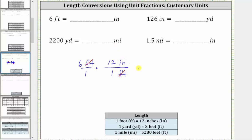Now we multiply. Notice how the denominator is one, and therefore we just have six times 12, which is 72, giving us a product of 72 inches. We now know six feet equals 72 inches.